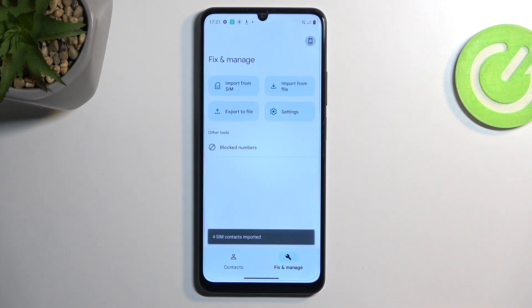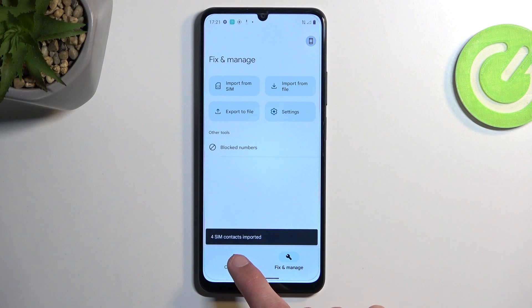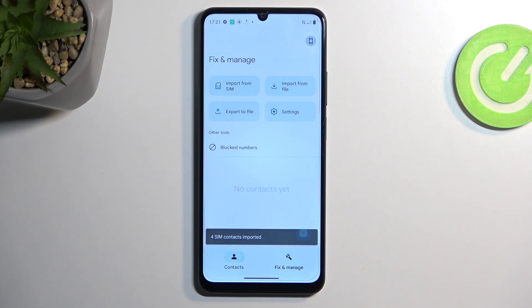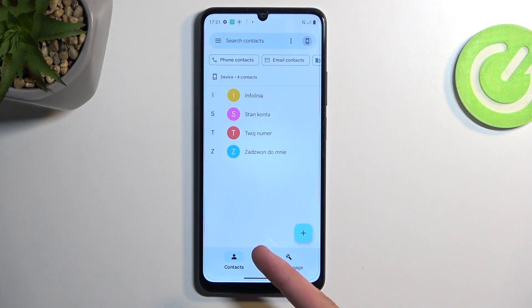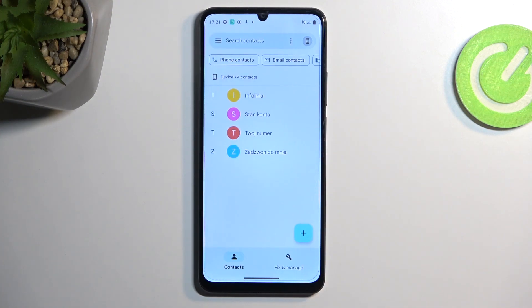From there you can select Import and this will import all selected contacts. Now we can go to the contacts list and here you should be able to see all your contacts.